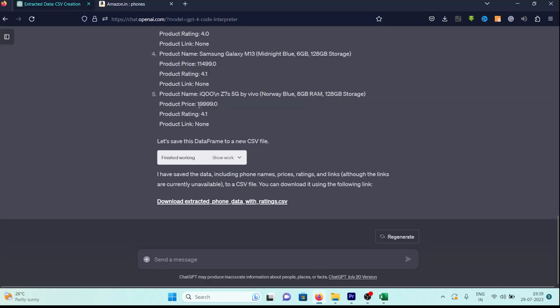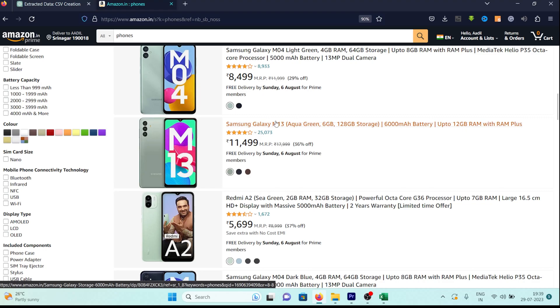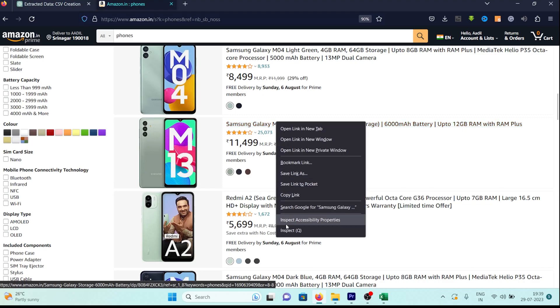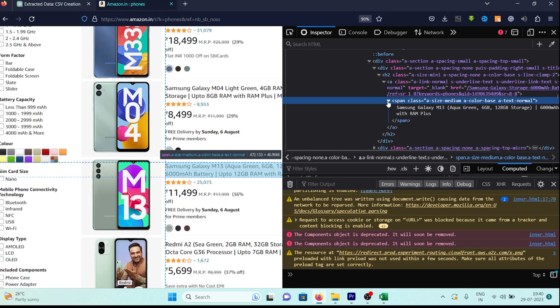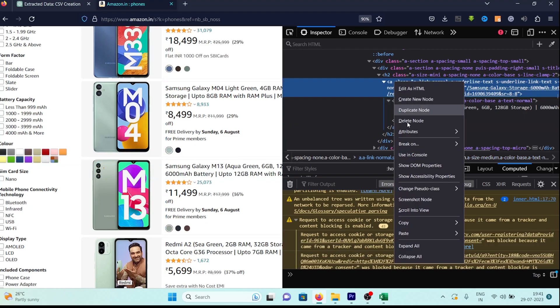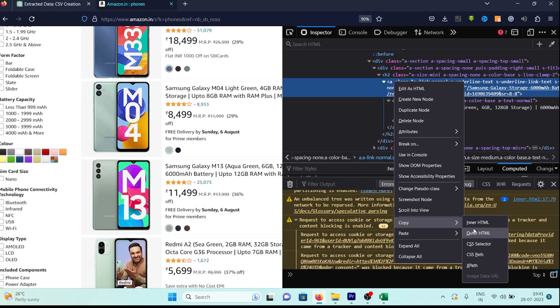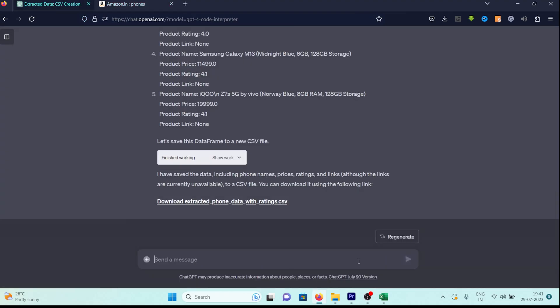Let's assist ChatGPT in locating the links. We'll return to the website, right-click on any phone name, and choose Inspect. You'll notice that we have a span tag containing the phone name, but the link is actually located in the parent A tag. So, what we'll do is copy the entire A tag and provide it to ChatGPT as an example.